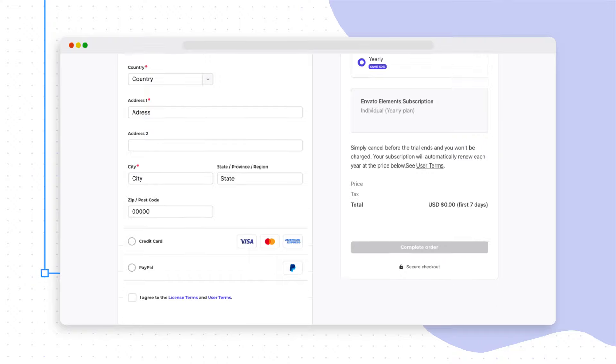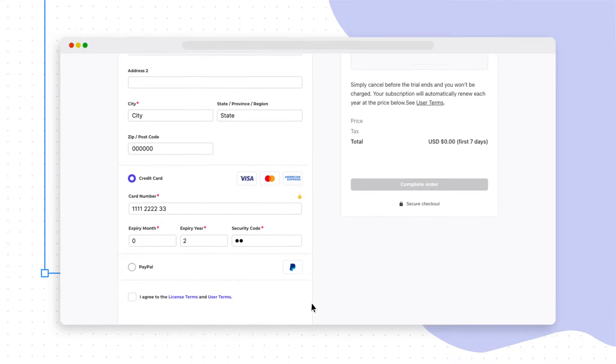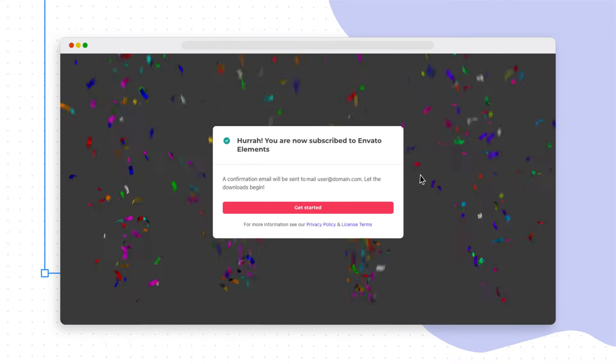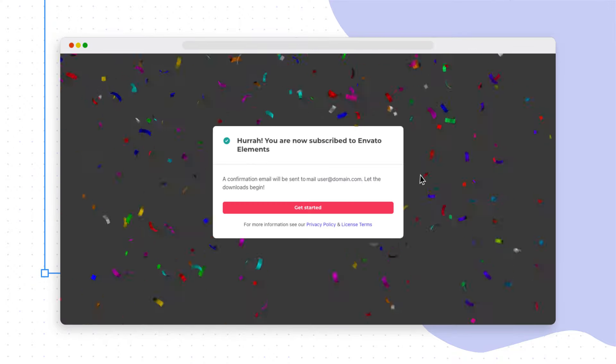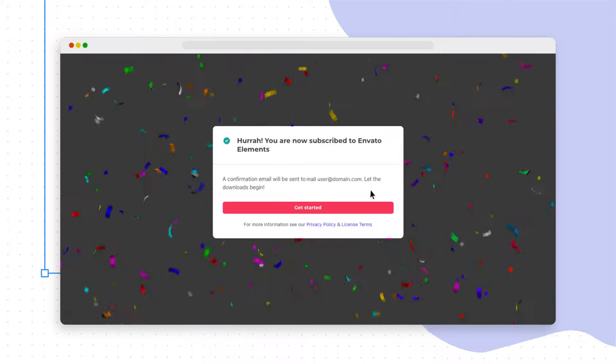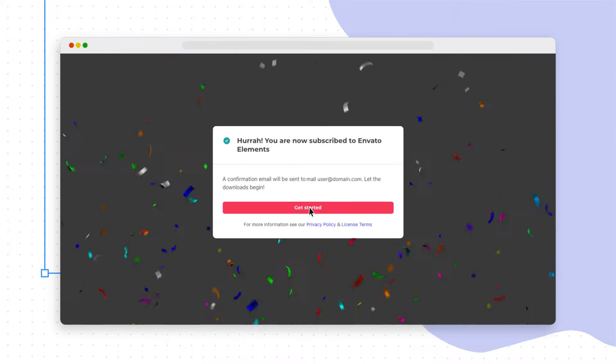Don't worry, there's no commitment required. If you don't want to continue after the trial period, just cancel before it ends and you won't be charged.